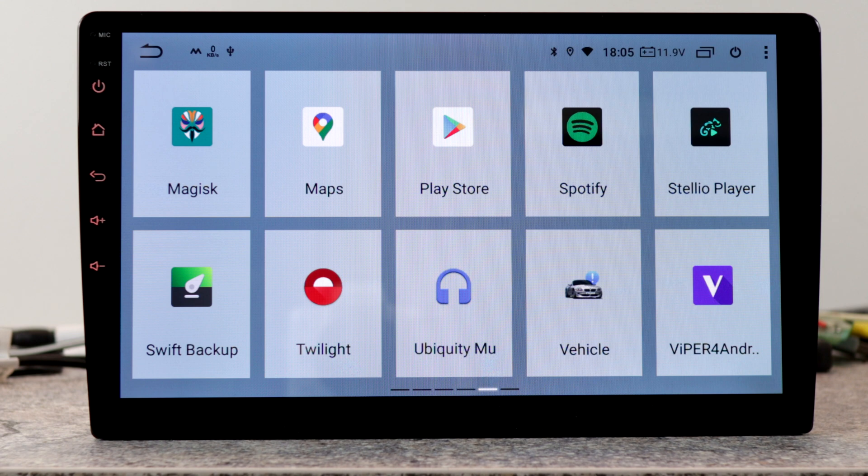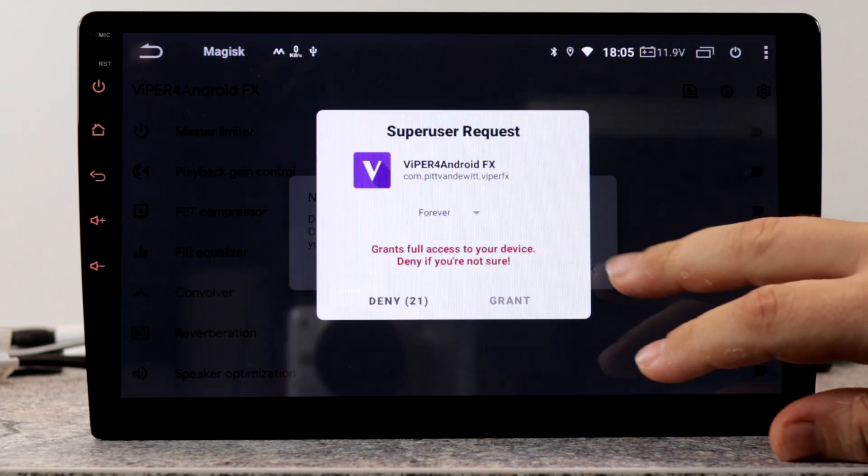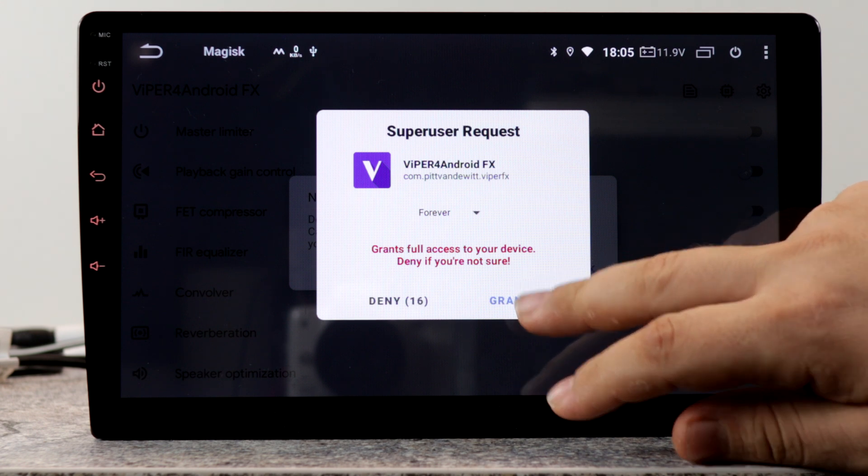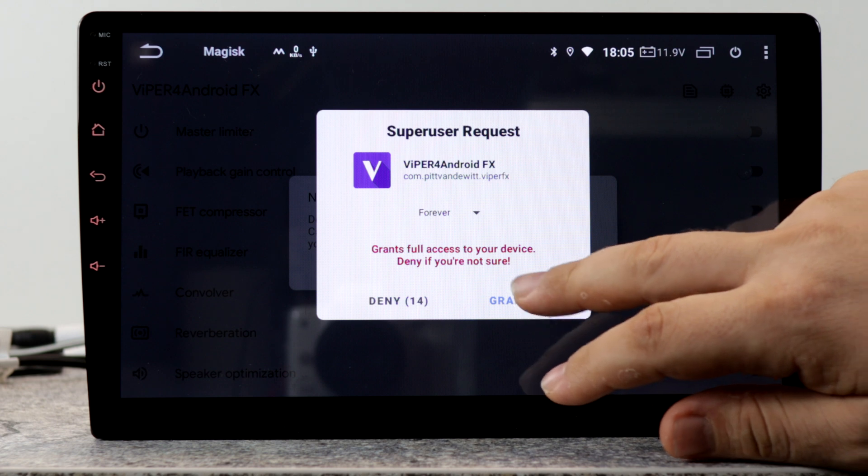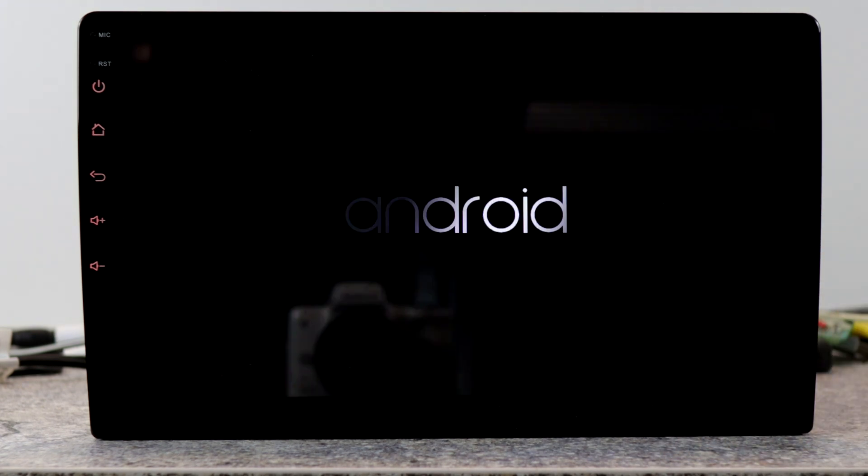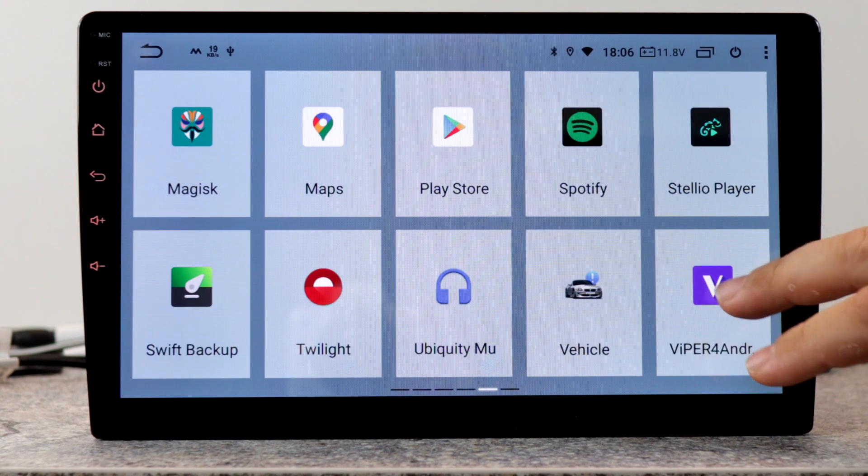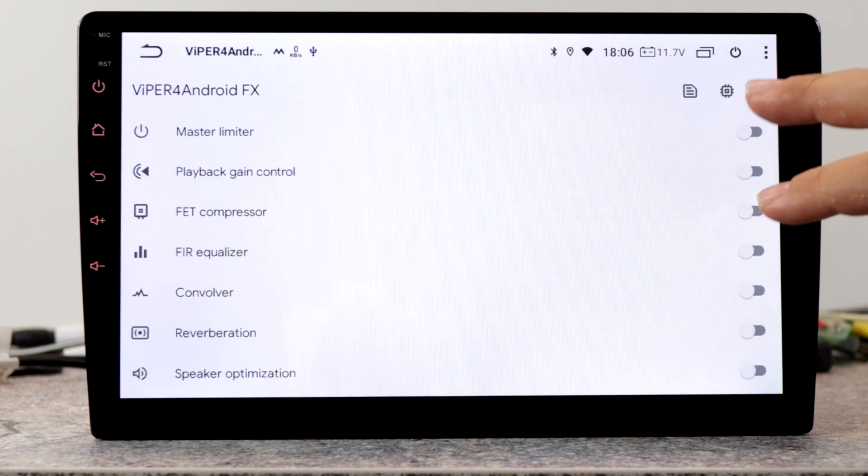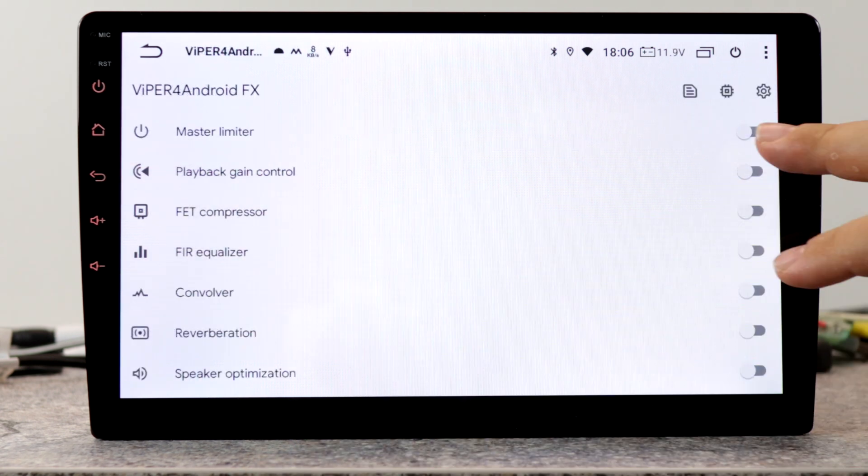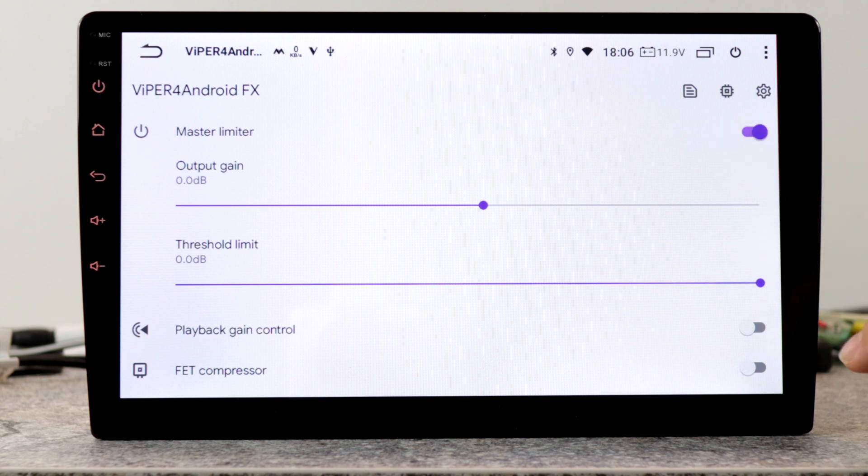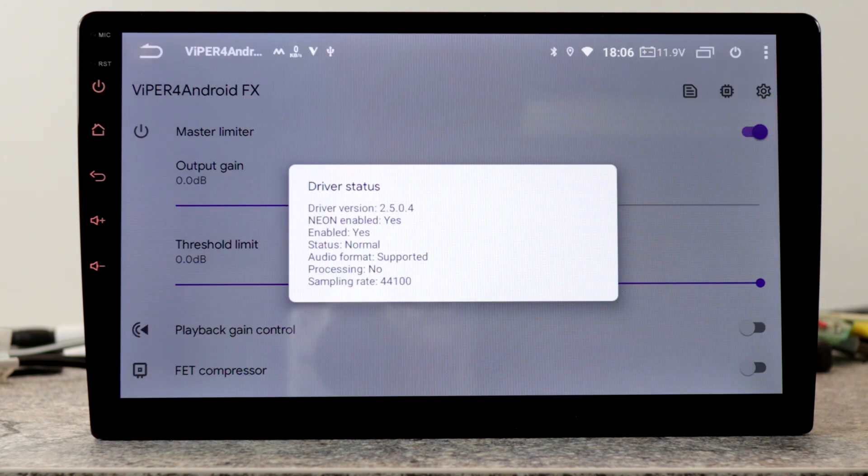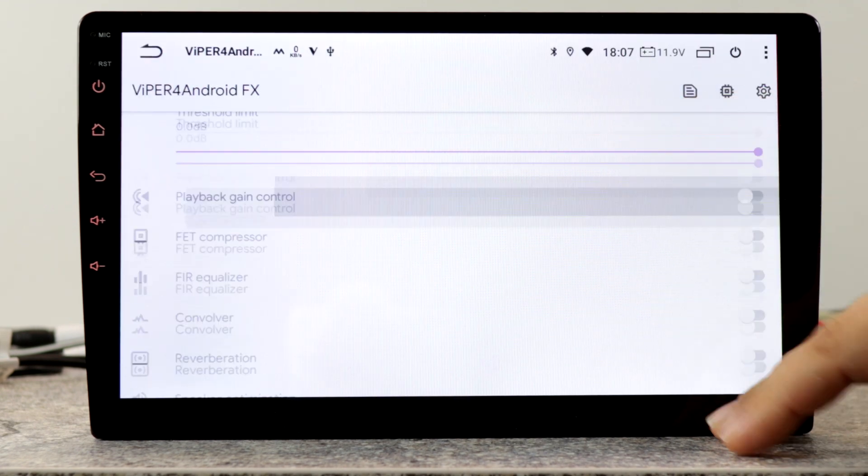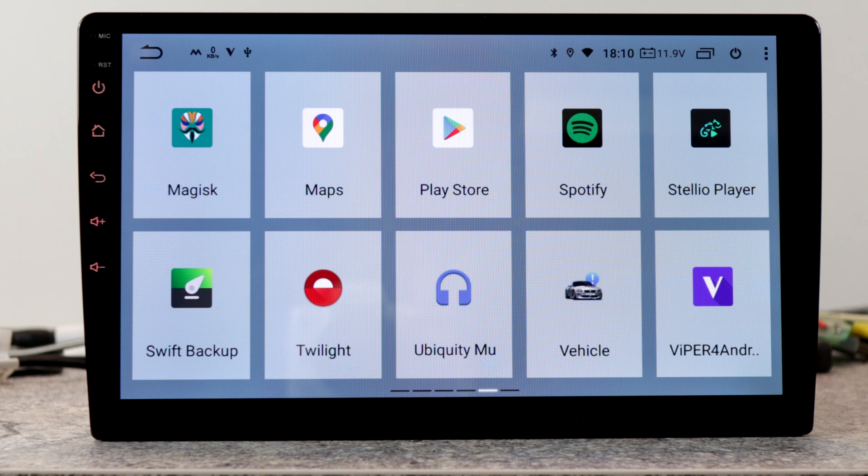So the next function is Viper for Android. Viper for Android can be used to improve the sound quality. Just grant the root rights. After the first opening, the device has to restart once. Now we can open Viper for Android again. Settings: choose legacy mode, enable master limiter. And here we can see status enabled. Viper for Android is a really nice app to improve the sound quality.